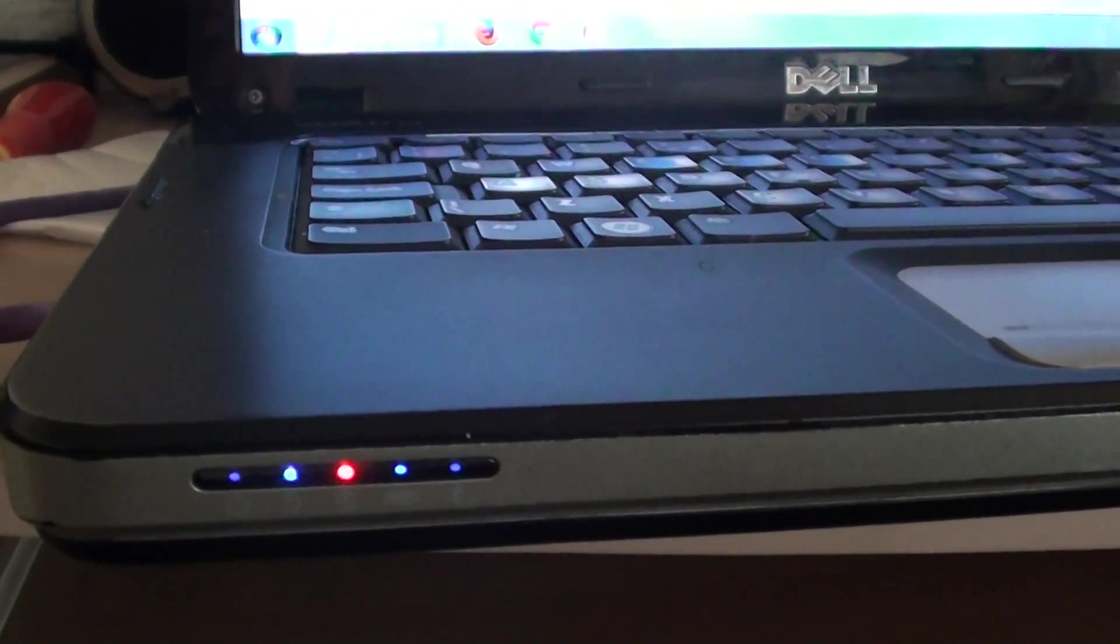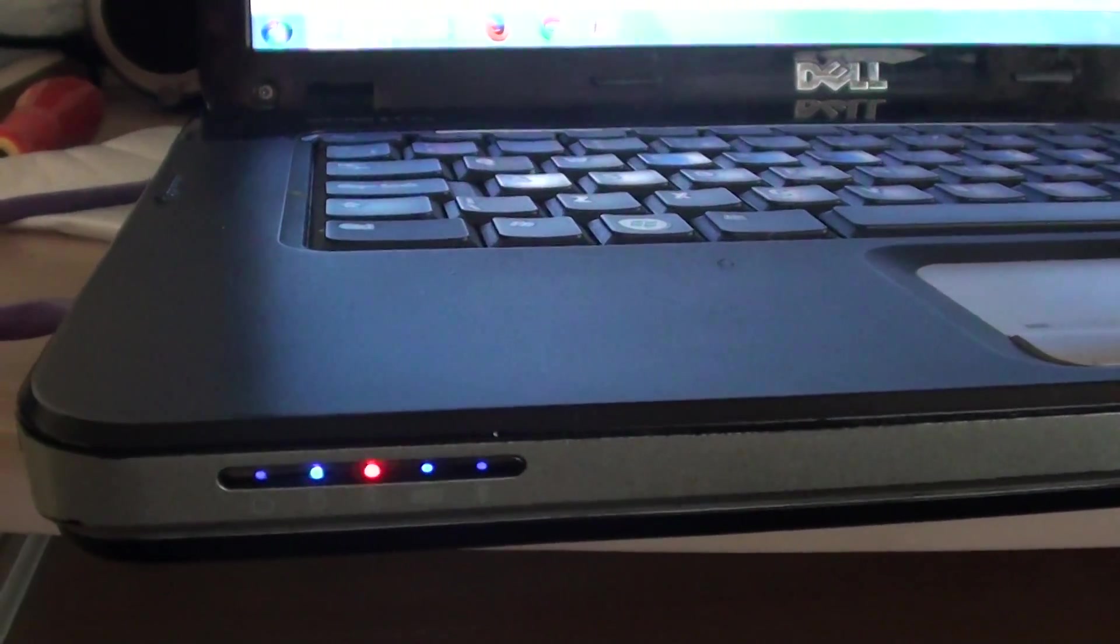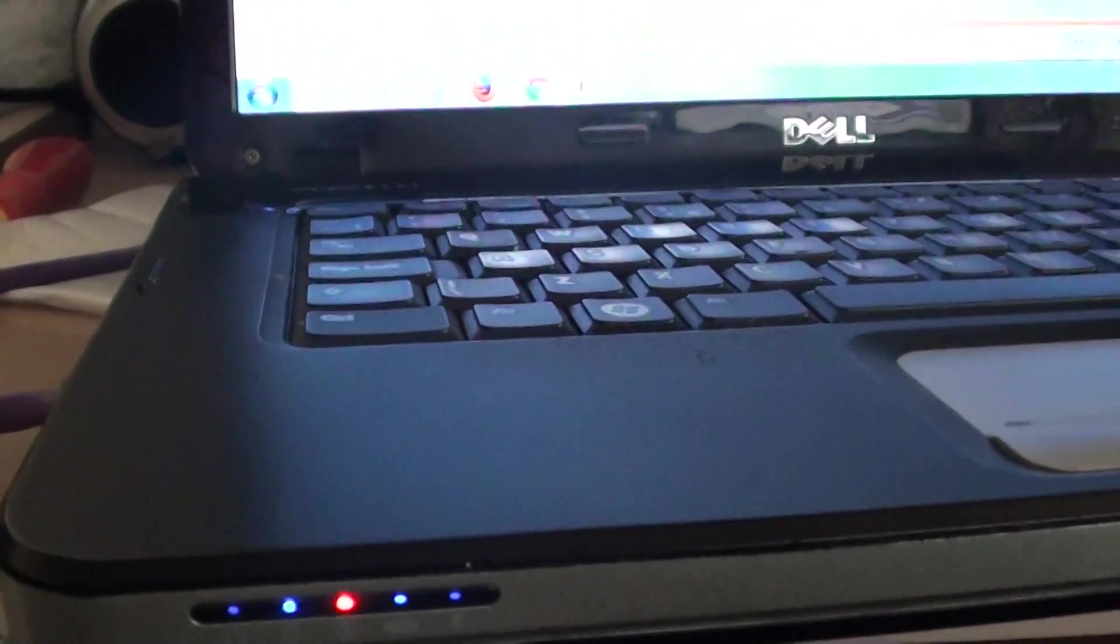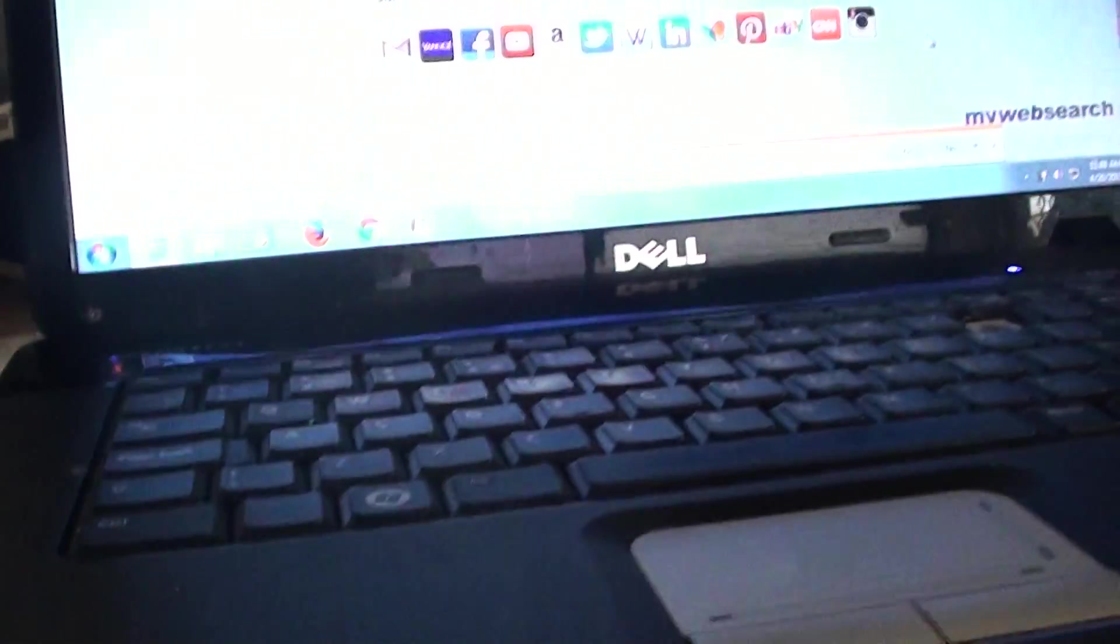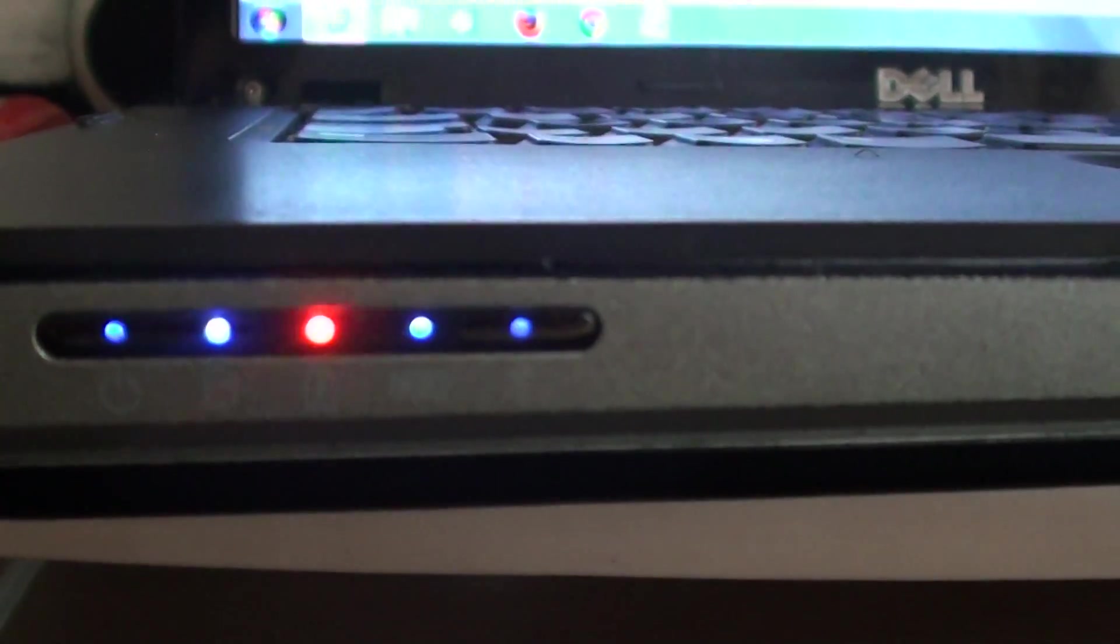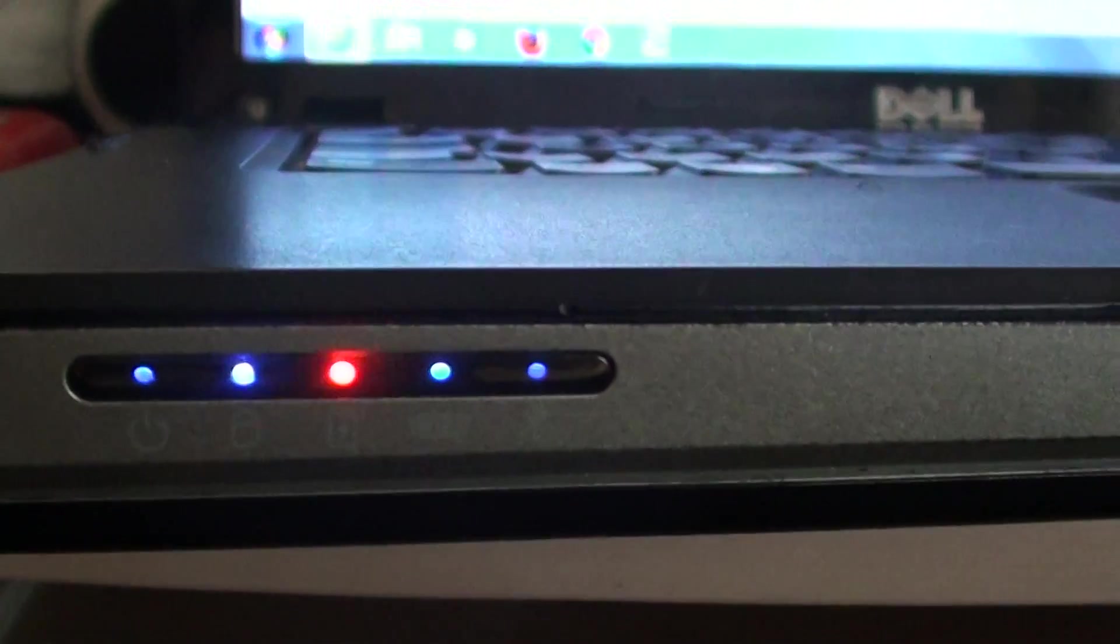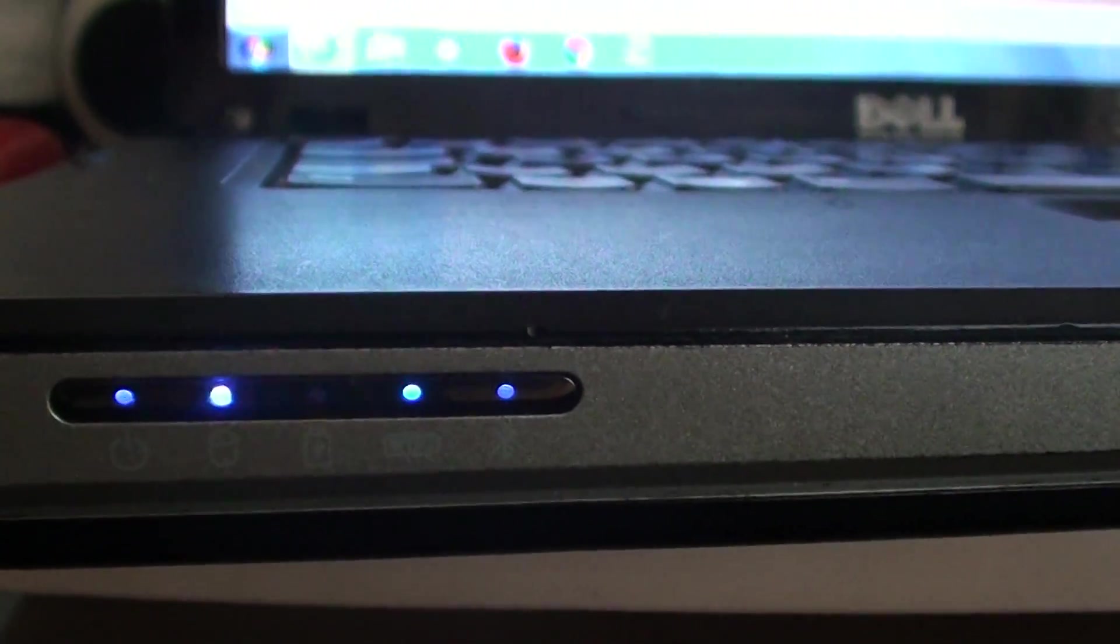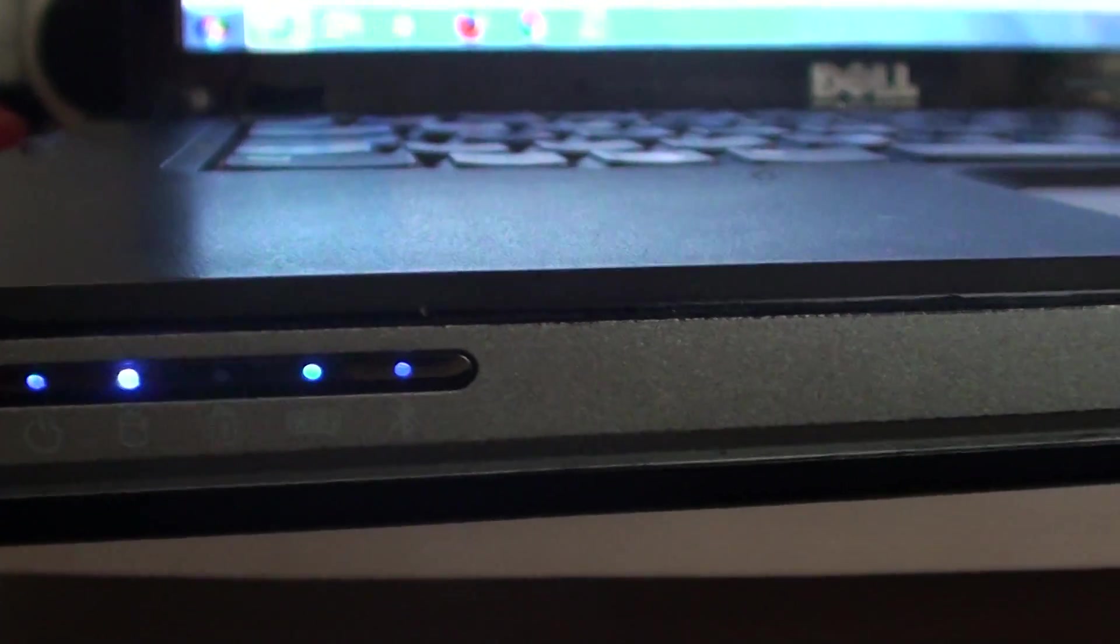What does the flashing orange light mean on a Dell laptop? So here's a Dell Vistro laptop. As you can see here, the battery light keeps flashing in amber color or orange color.